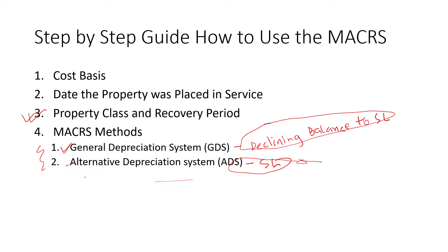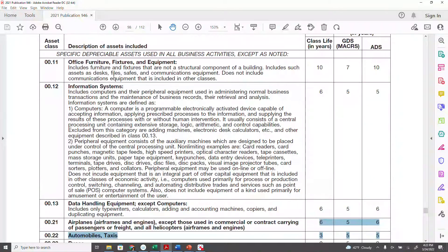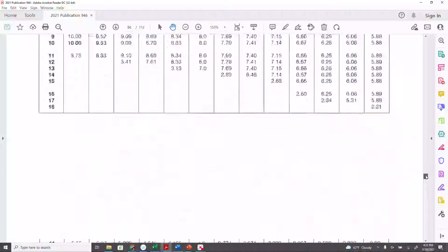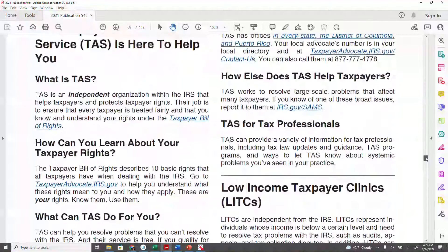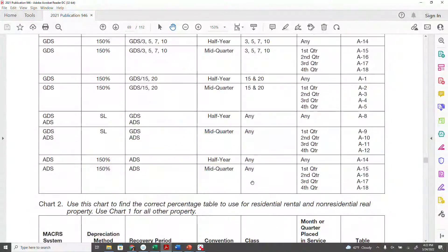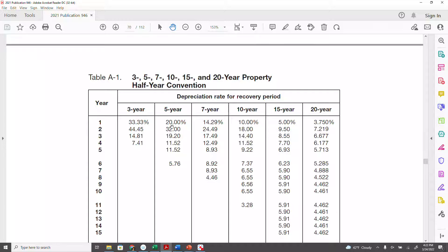Once you know which method to use, there is a table where you can get the depreciation schedule — the amount of depreciation you're going to charge for each year. That is in Appendix A, for example table A1. Here is the A1 table.